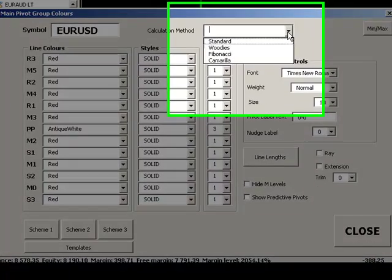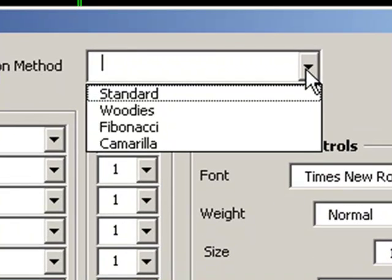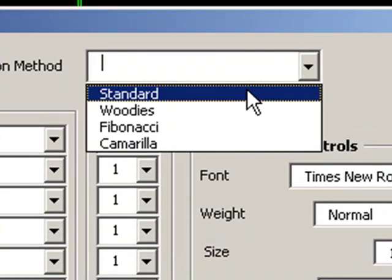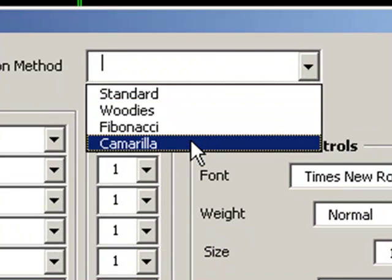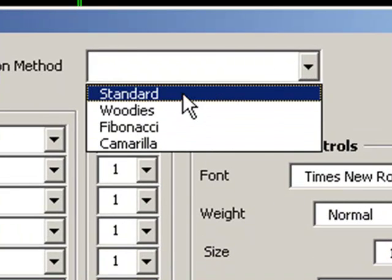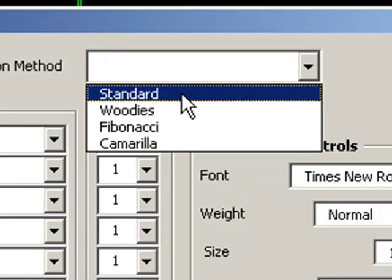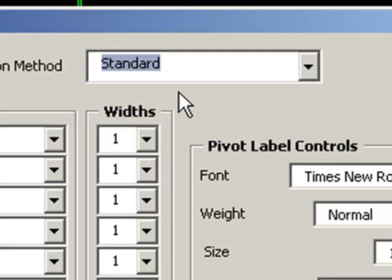We've got four different calculation methods which this pivot system allows you to control. So we can have standard pivots, we can have Woody's pivots which put more weight on the central pivot of the day, Fibonacci based pivots and obviously Camarilla based pivots as well for people that like trading using the Camarilla systems. For this example we'll just use a standard calculation basis.